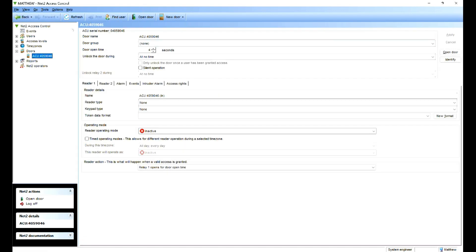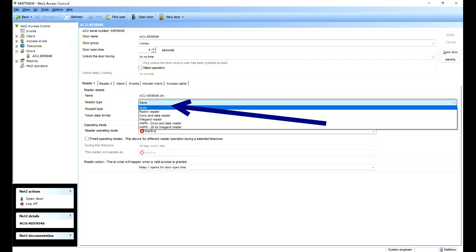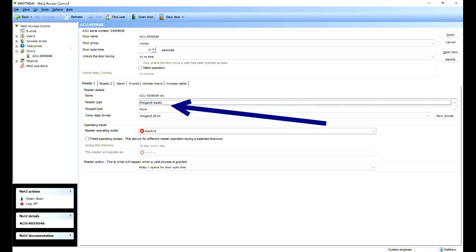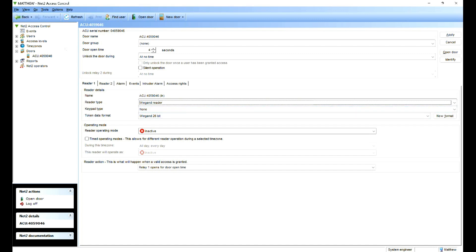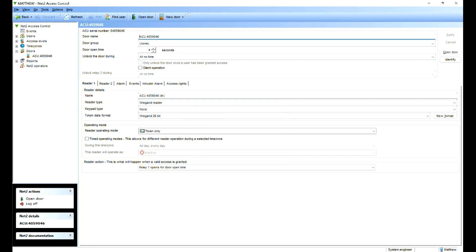And all we need to do is change the reader type. At the moment it's none. So let's change that to Wiegand. The keypad type is not used. It's 26 bit. The operating mode is inactive here, so let's change that from inactive to token only. Once we've made that change at the top there, click apply. And that's the controller now configured.